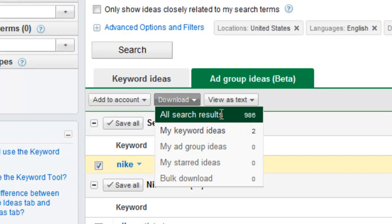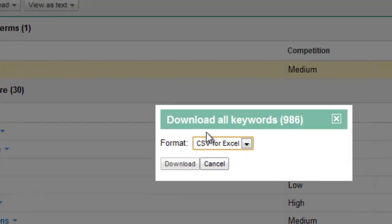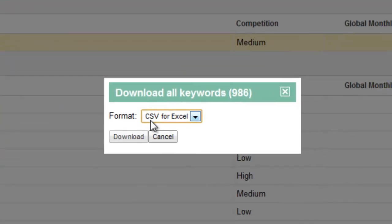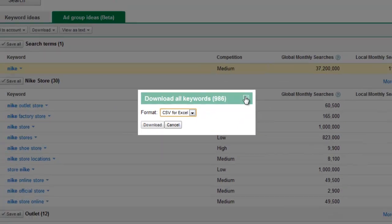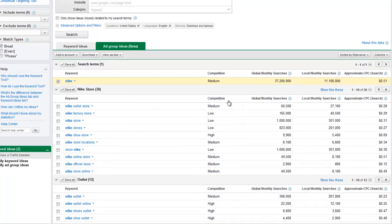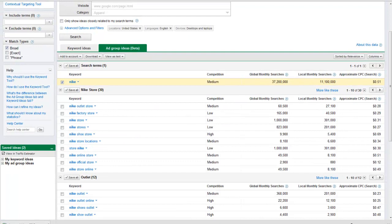When you click on that, you download it - it downloads to a CSV for Excel. You just click download, and once you do that, you'll have that folder there. Then what you'll want to do is open up that folder.